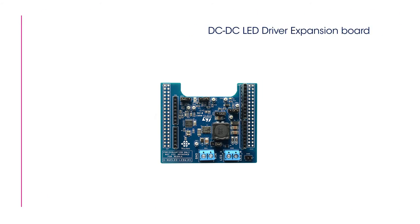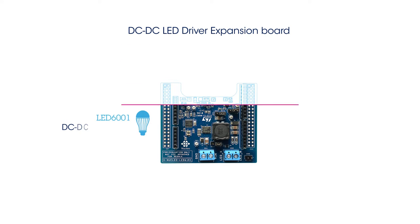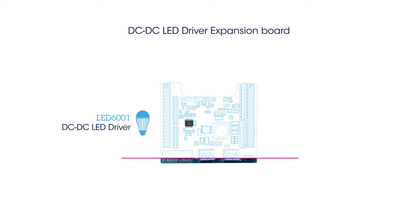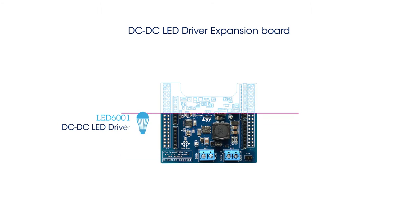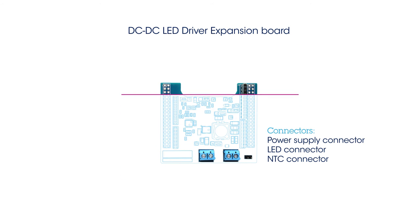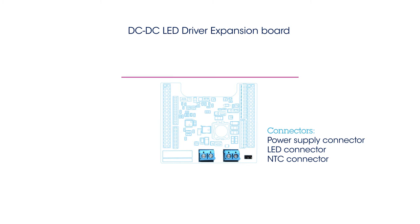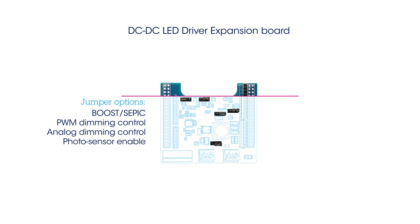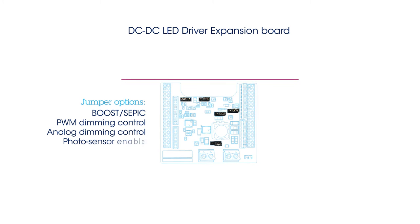The board is built around the LED6001, a DC-DC LED driver supporting both boost and SEPIC power conversion topologies. It has a power supply connector, an LED connector, and an NTC connector. The board is configurable using jumper settings to enable different dimming options.